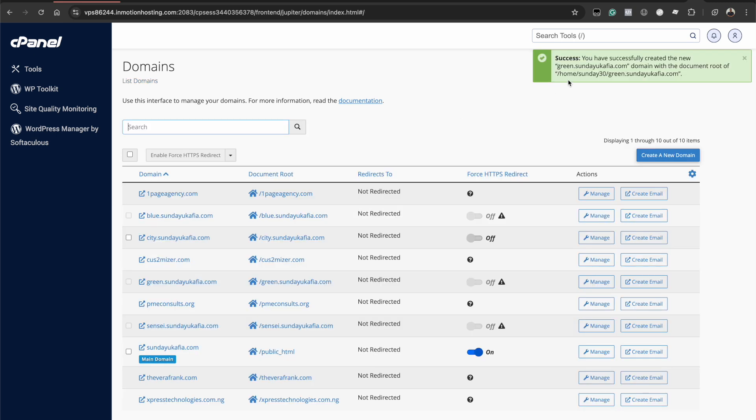There you go. My subdomain has been created. Down here you can see that the subdomain green dot sundukafia.com has been created and has been added to my list of domains.